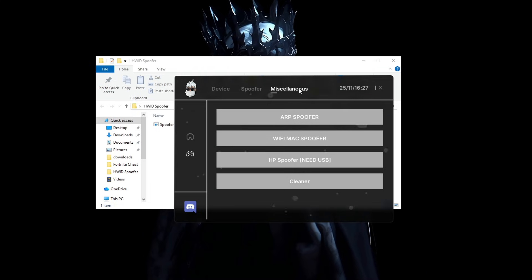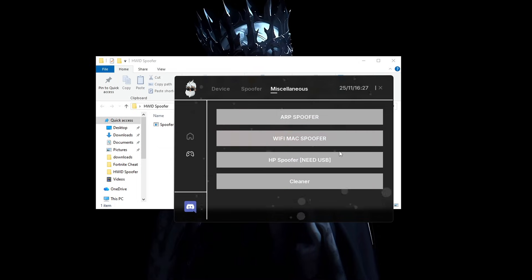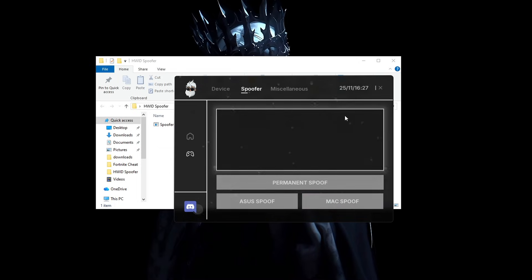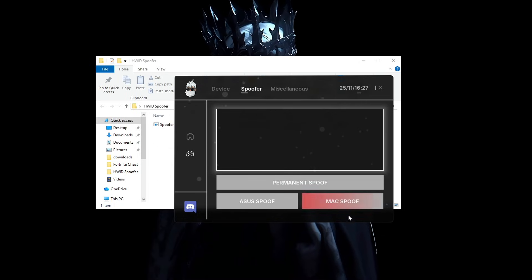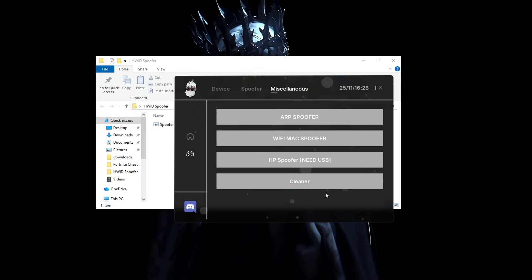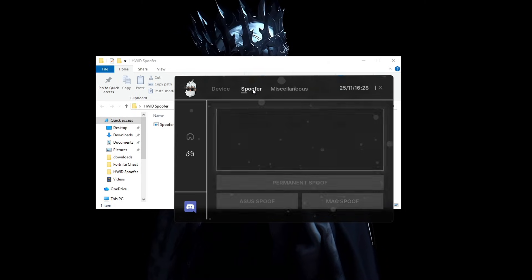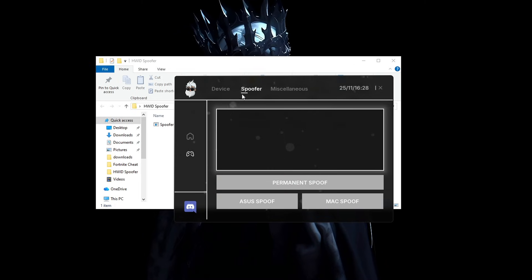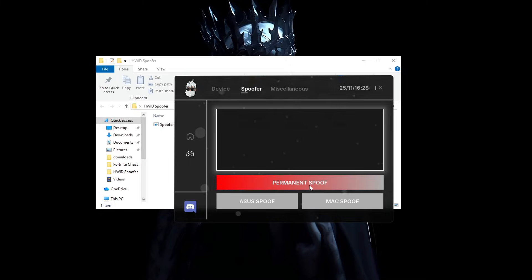You also have the miscellaneous options right here, we also have a Wi-Fi max spoofer in case you are not on a wired connection. You have the cleaner here also, but we are not gonna use it. So go into the spoofer tab and press permanent spoof.